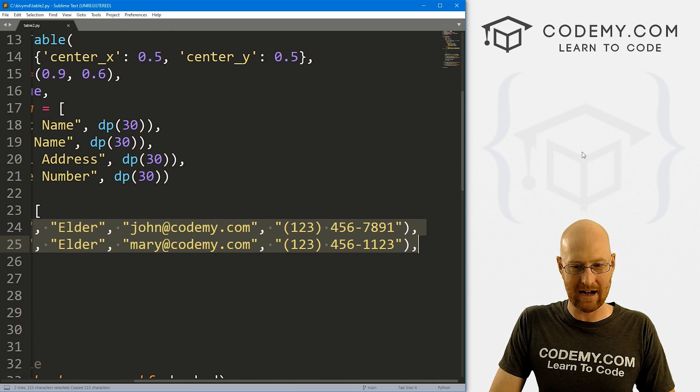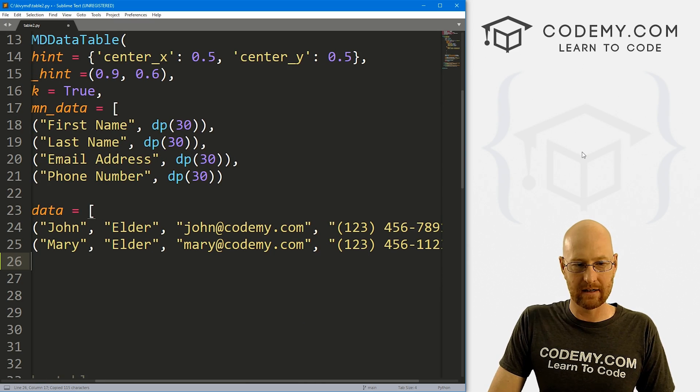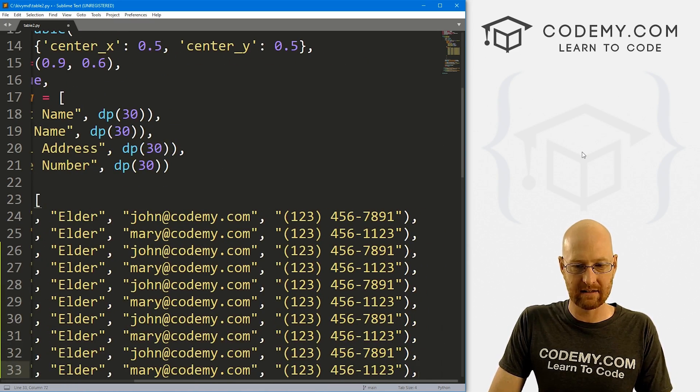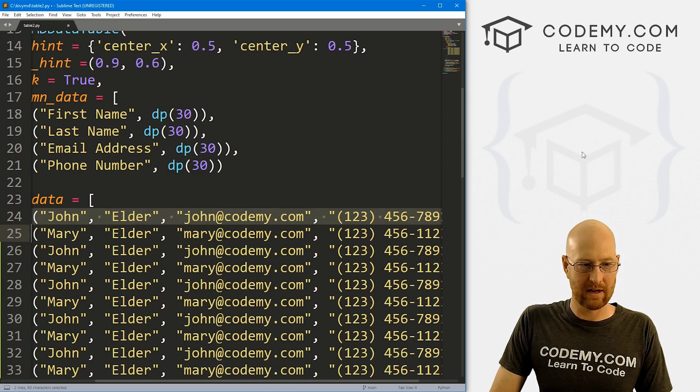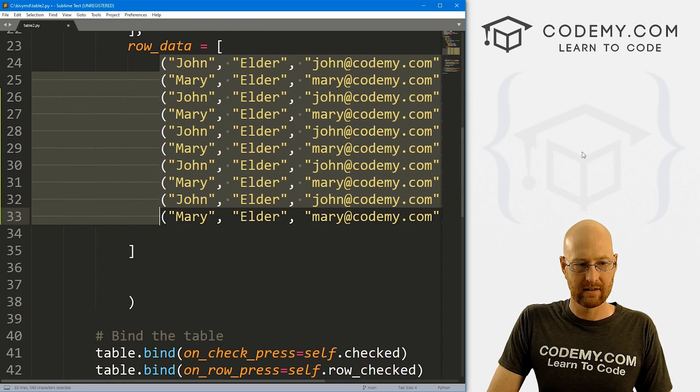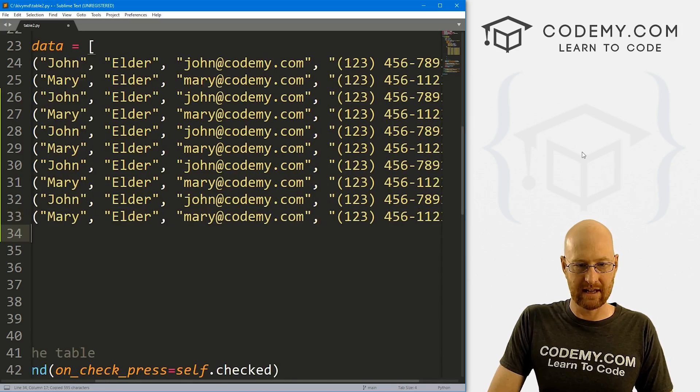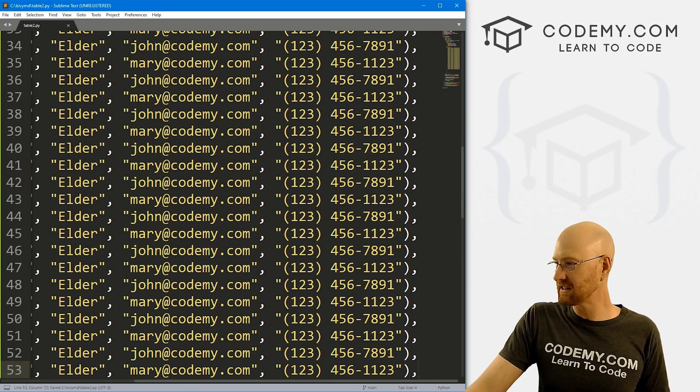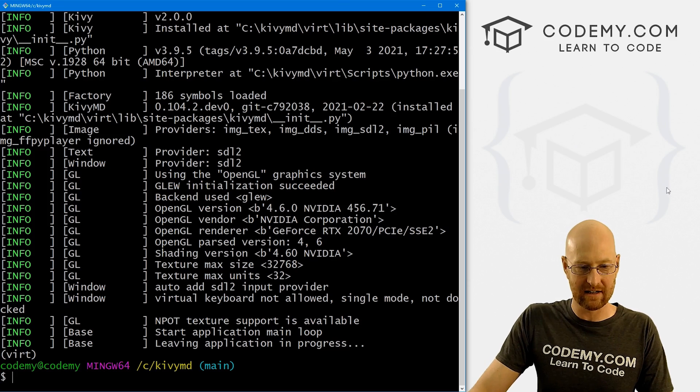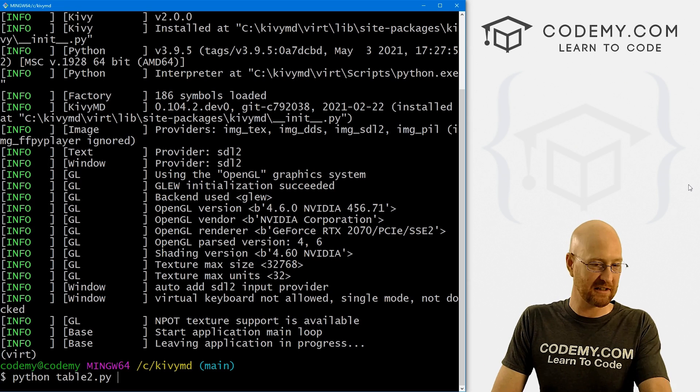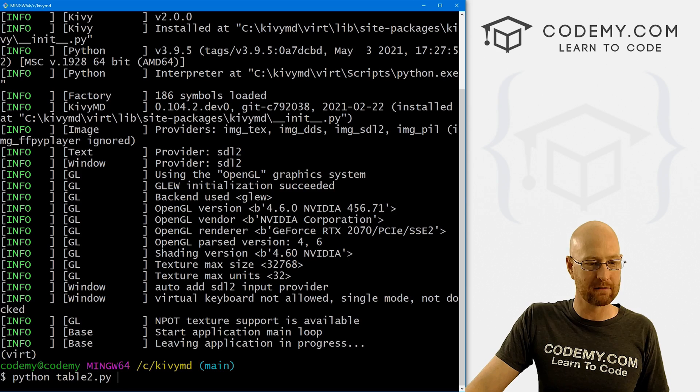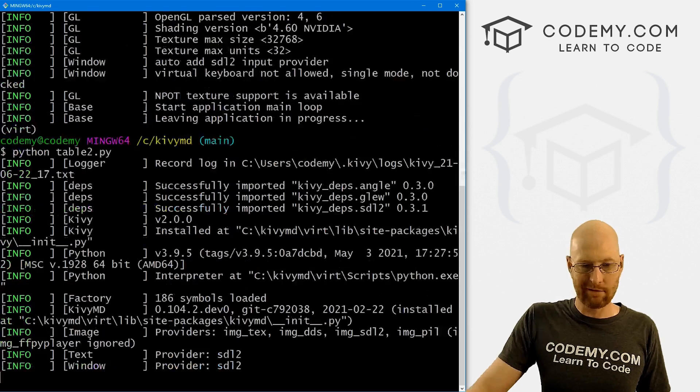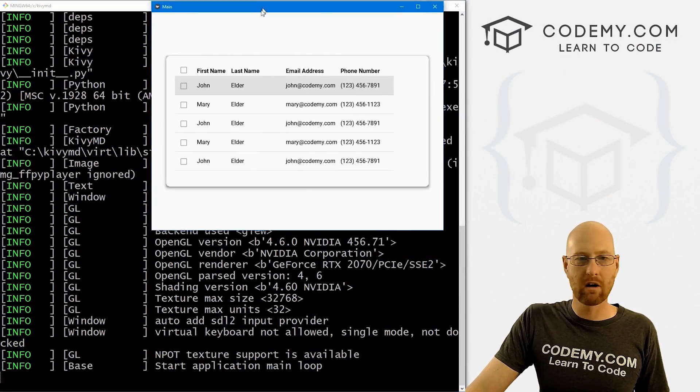But the first thing I want to do is add a bunch more data. So let's come down to our row data, I'm just going to copy this. And let's go to 4, 6, 8, 10. And so now we have 10 of these things. And let's just copy this again, let's go 20, 30. So we've got a bunch of stuff here. Let's save this and run it just to see what this looks like.